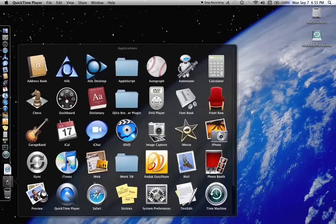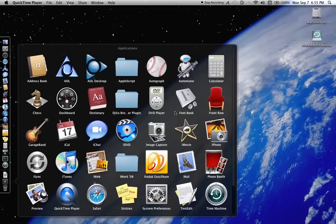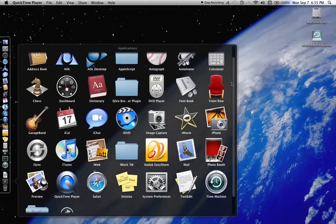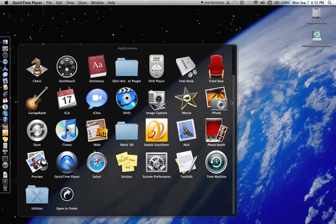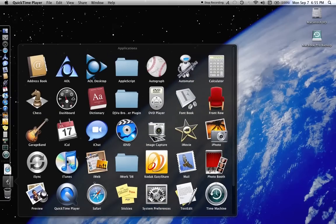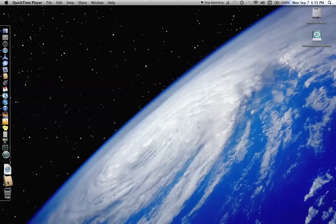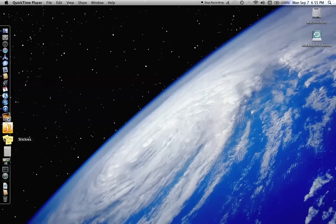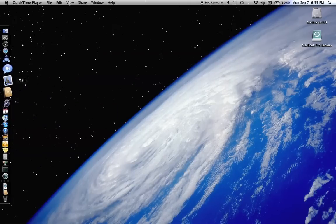One of the things you're going to notice right away is that I keep the dock over on the left-hand side. I don't have a ton of applications. I tend to keep only what I really use and what I need.